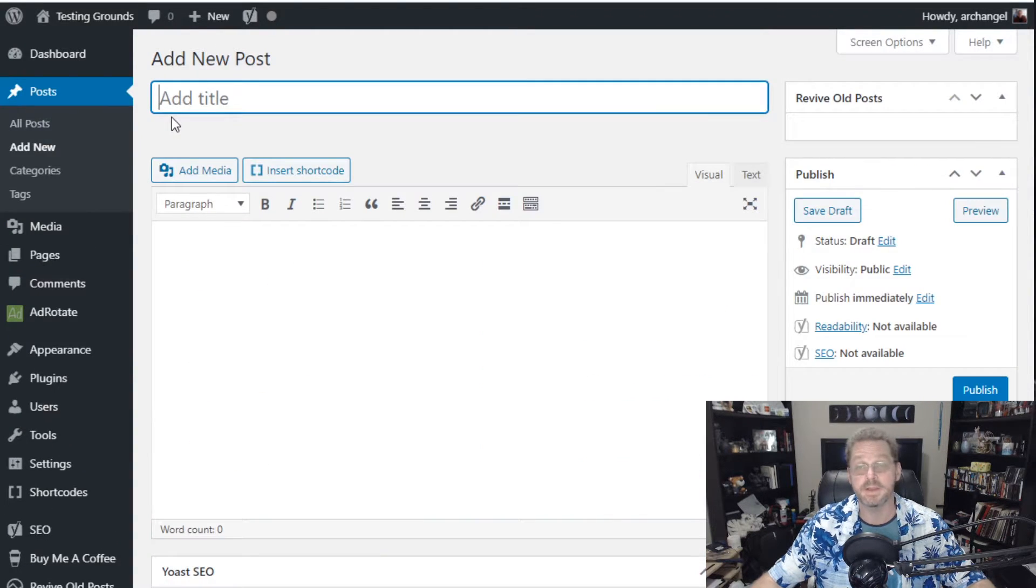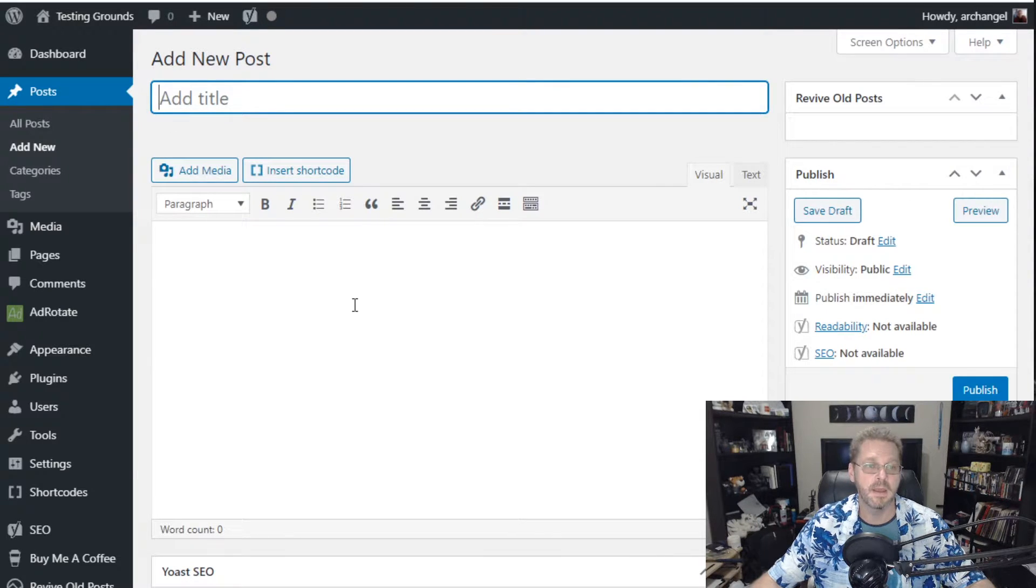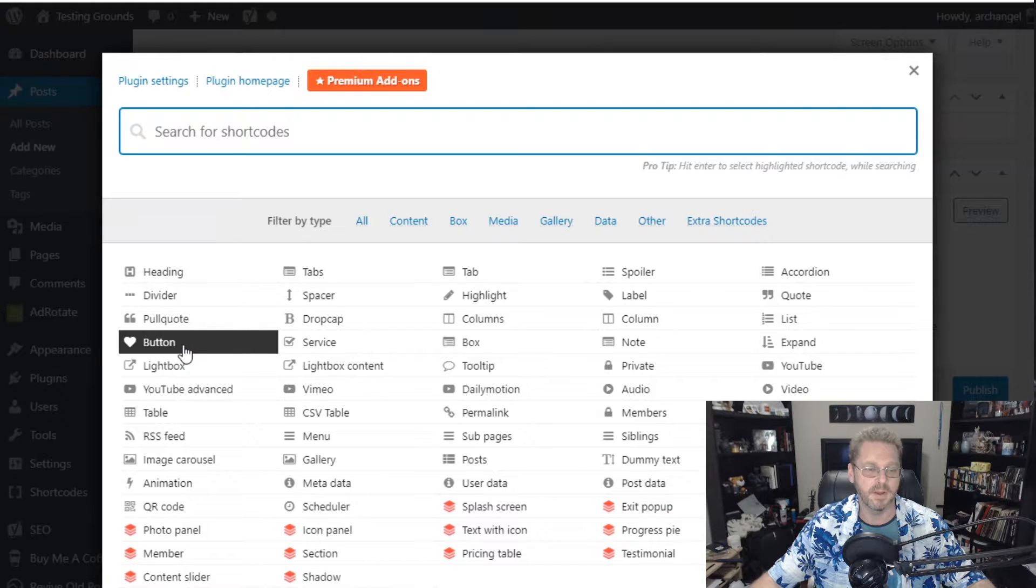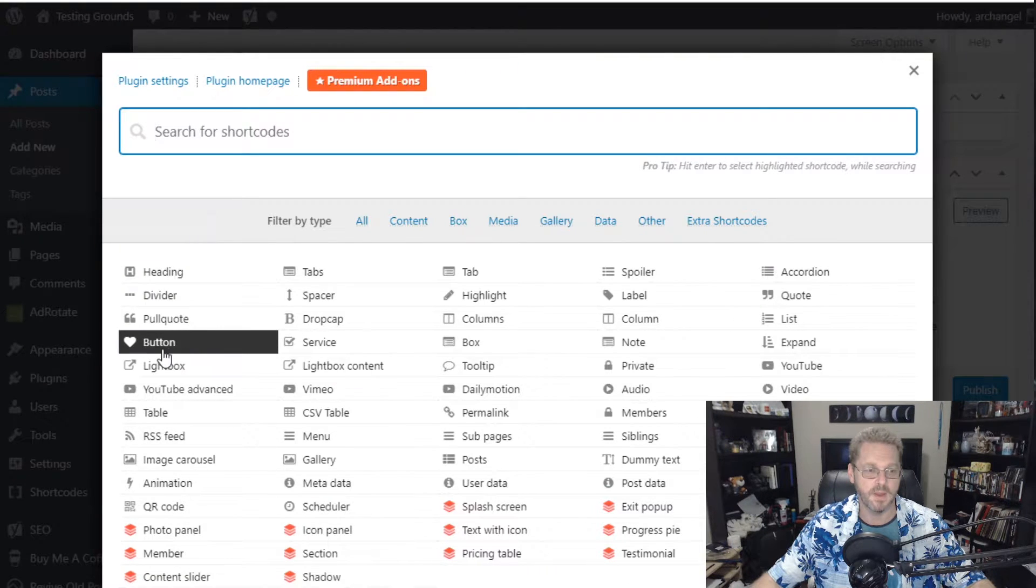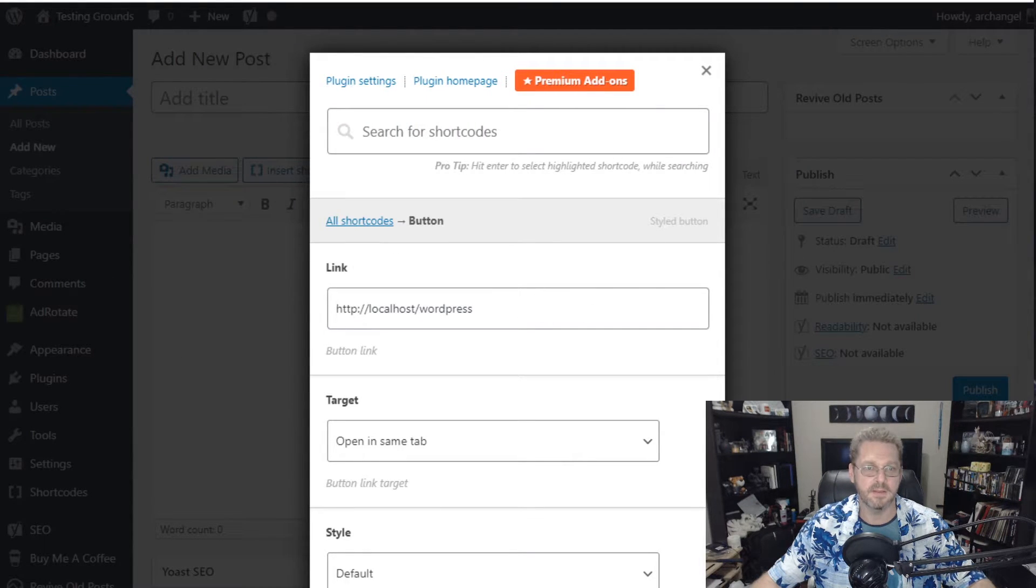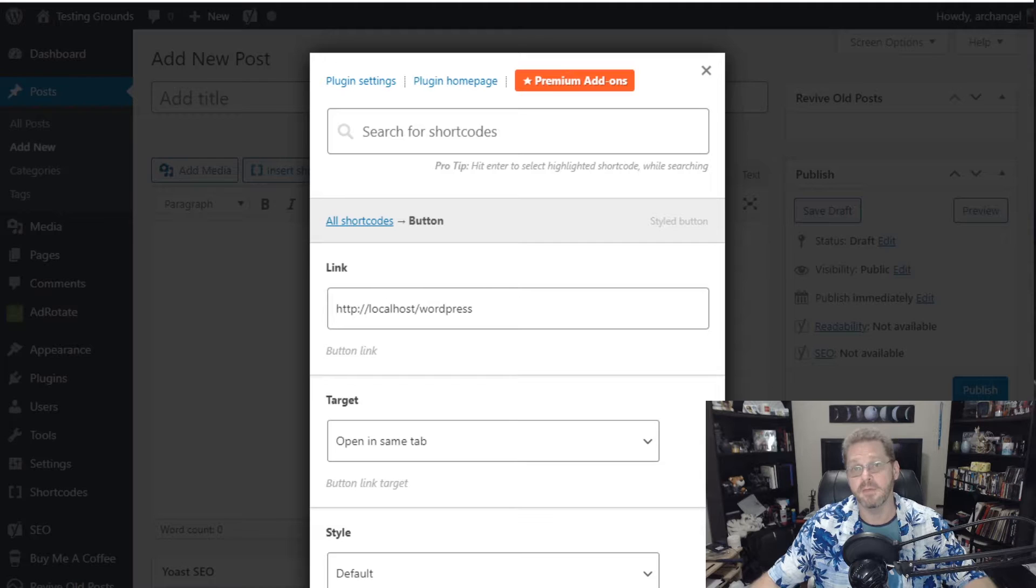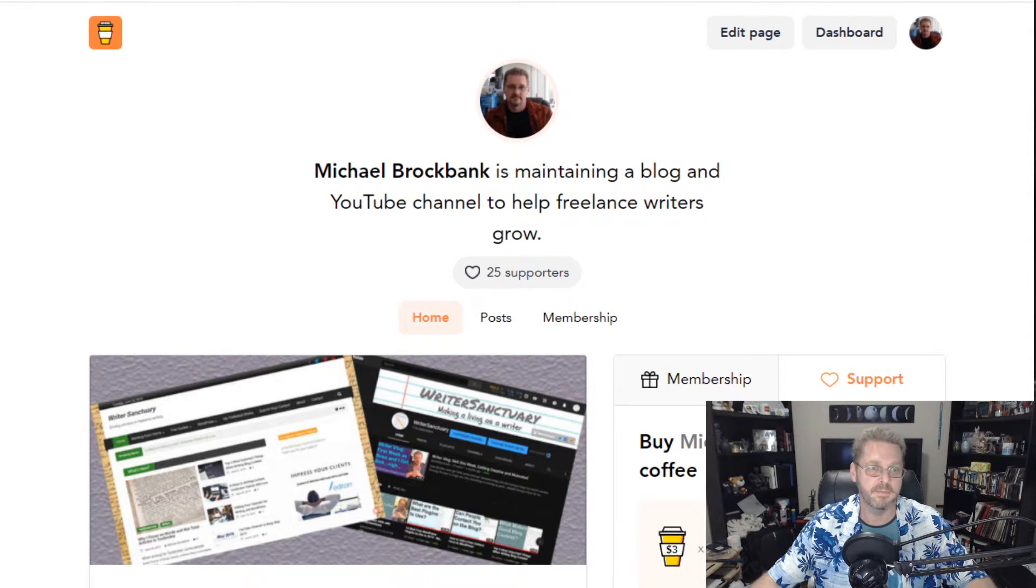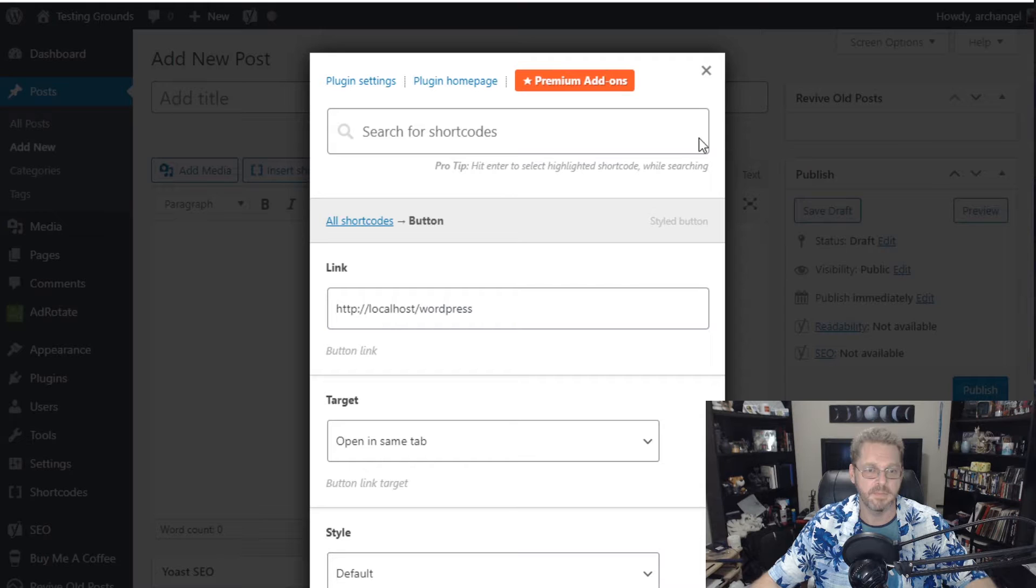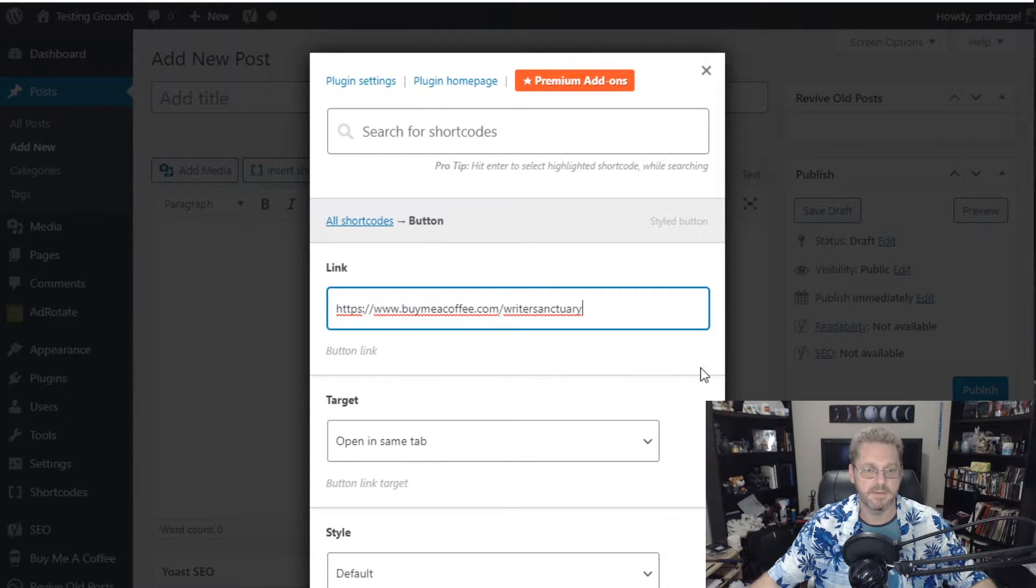And as you can see I'm still using the classic editor. You can also use the Gutenberg editor. But for now we're just going to insert the shortcode. So we're going to pick our button. You can see that there's a lot of different things you can do. But for now we're going to do button. And the link is going to be the link to my buy me a coffee page. So I'm going to grab this real quick. Go copy. And then paste.